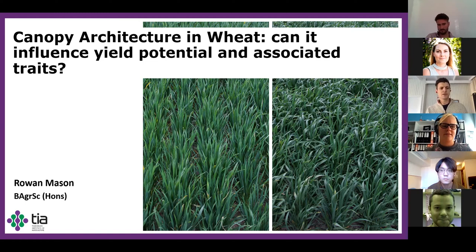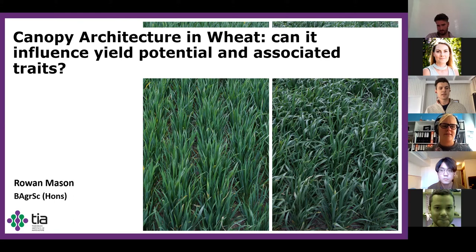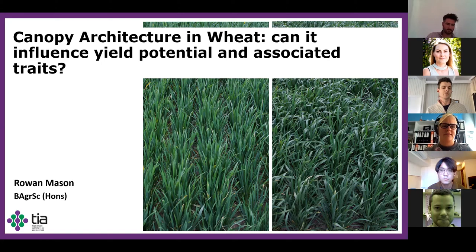Some recent findings have shown that wheat canopy can differ significantly between erect and floppy types. Since canopy architecture is variable among wheat cultivars, I was interested in probing these differences and their implications for crop performance.